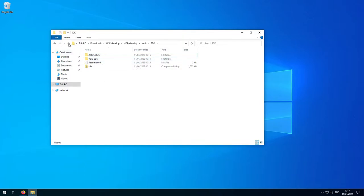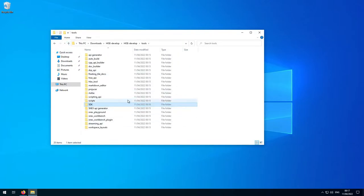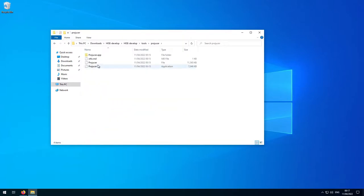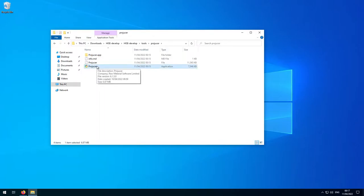Now we'll go up one level back to the tools folder and open the folder called Projucer. In here we have the Projucer app. This is a program that comes as part of the JUCE framework and is used to manage JUCE-based projects. As HISE is a JUCE-based project, we're going to need to use Projucer in order to build it. You'll probably want to save a shortcut on your desktop or pin it to your taskbar — I'm just going to pin it to the taskbar.